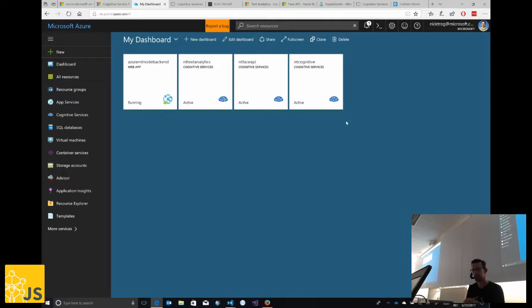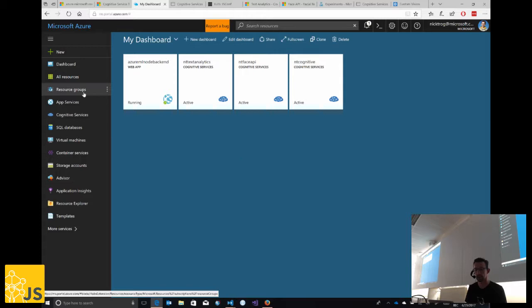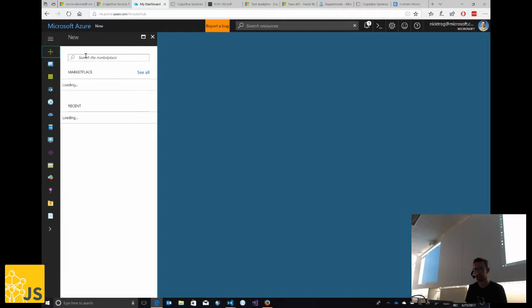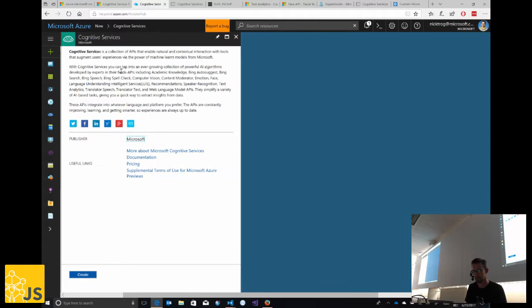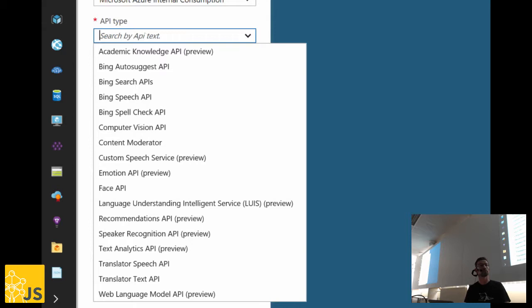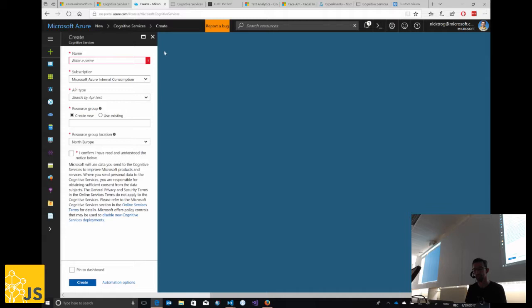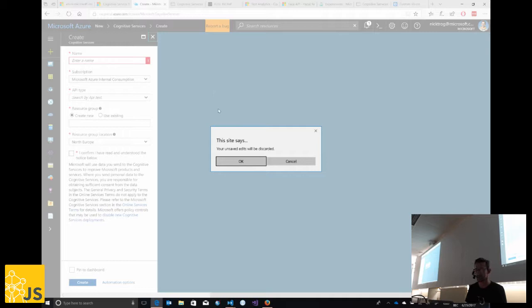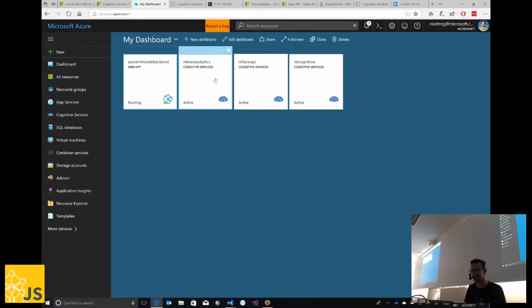Once you've registered for the free cognitive services, you access them through the Azure portal. In there you can create new cognitive services — choose the service you want, provide hosting details, and you're ready to go. Typically it takes about a minute to spin them up. I already have a number of cognitive services ready here for the demos, like a good TV chef with a cake already in the oven.